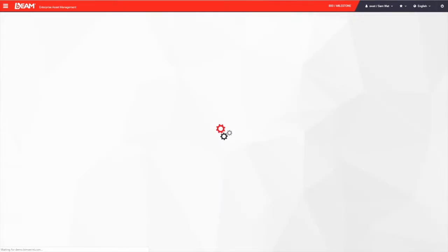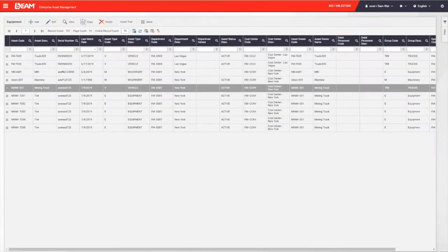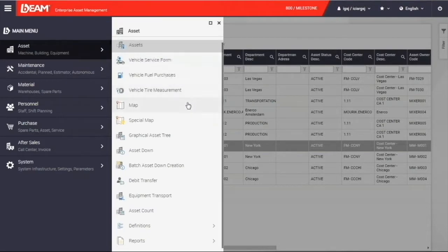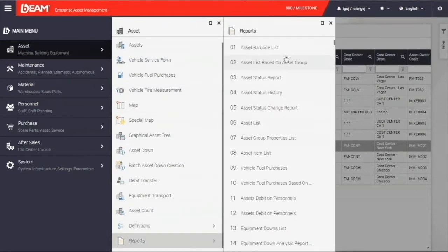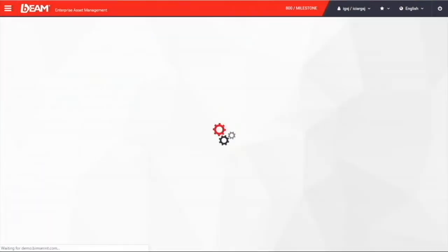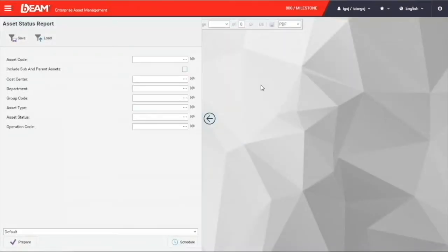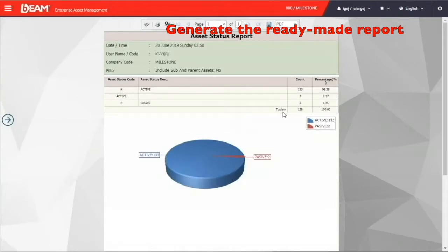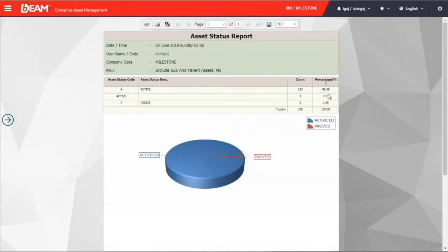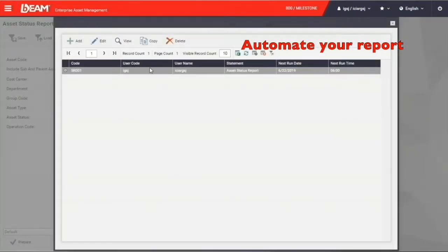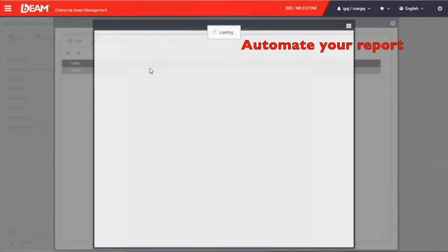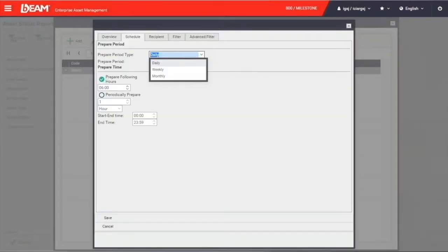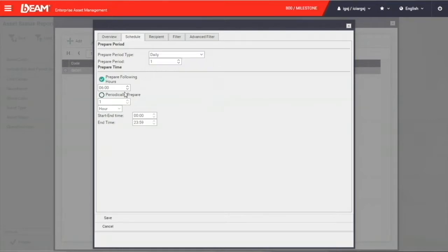As Beam is providing over 10,000 ready-made reports, you can generate the report, for example, the asset status report, anytime you need it. After clicking the prepare button, you will see a report with a pie chart and table showing you what status your assets are in currently. Besides generating the report when you need it, you can make Beam send the report to you automatically. With clicking the schedule button, you can configure the time and time period that Beam sends the report to your inbox automatically.